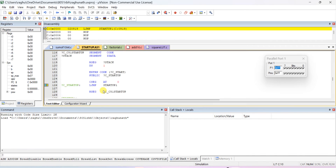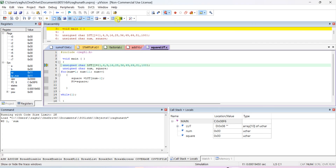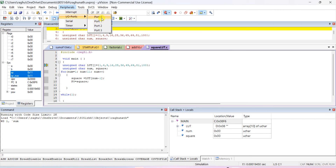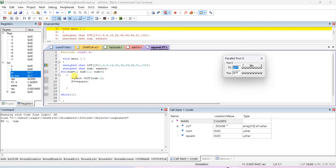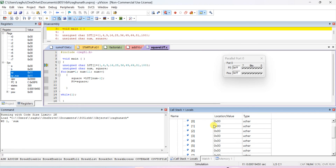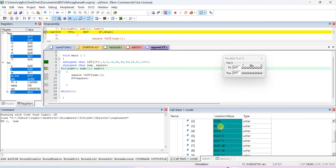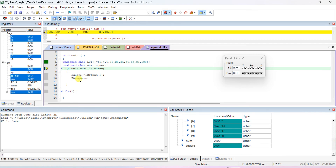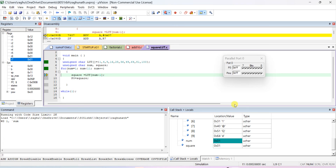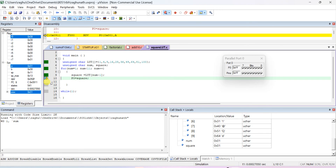We are using port 0, so open the peripheral for port 0 in the simulator. The lookup table values are stored as square values in hexadecimal. For the first iteration, num is 1, so lookup table of 1 minus 1 is lut[0], which picks 1. Port 0 will show the answer as 1 — the square of 1.